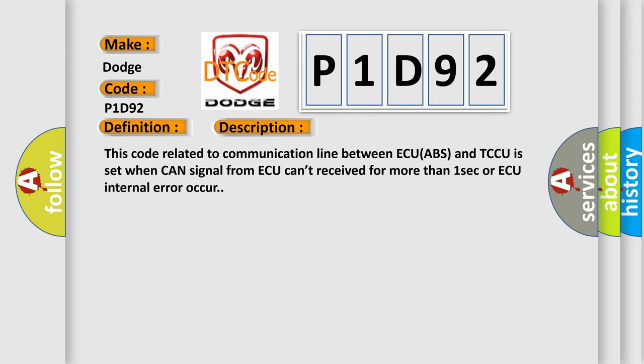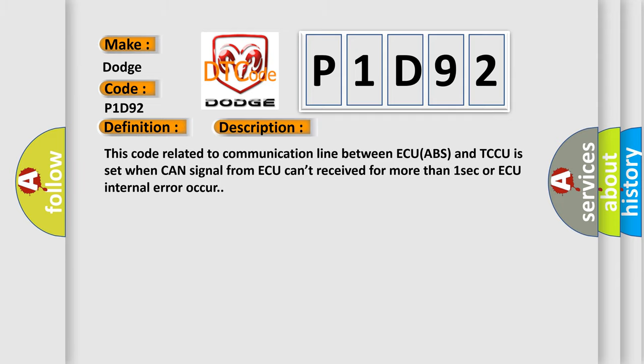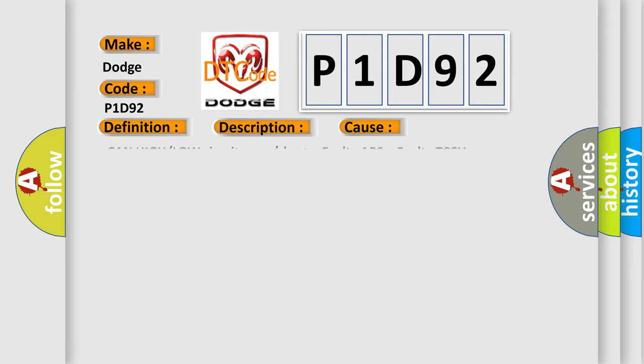This diagnostic error occurs most often in these cases: CAN high or low circuit open or short, faulty ABS, faulty TCCU.